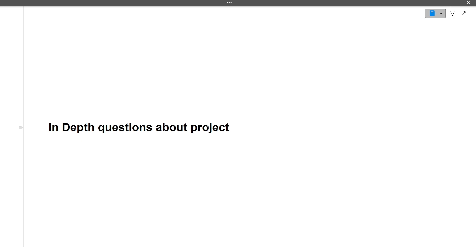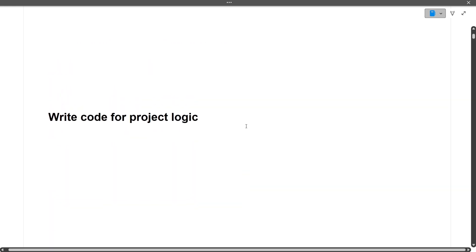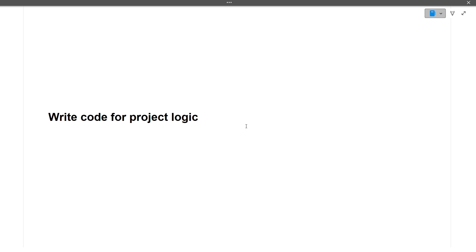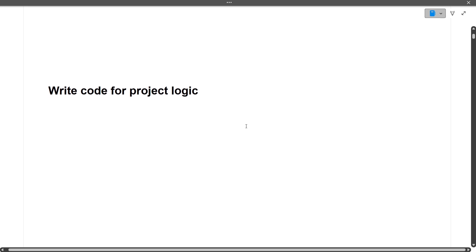Prepare your projects very well along with the questions around them and the technology used. The next question was to write the code for the project logic. You just have to write pseudo code — not the entire code line by line — just explain how your entire project works end to end, like a flow diagram or a small piece of code.